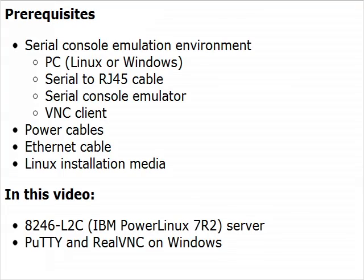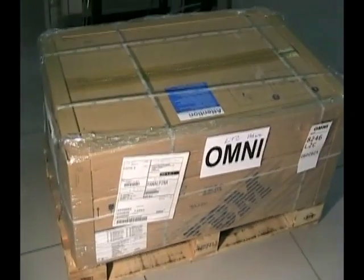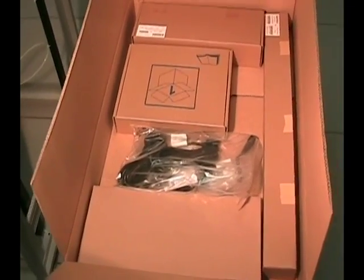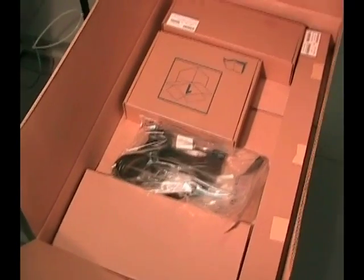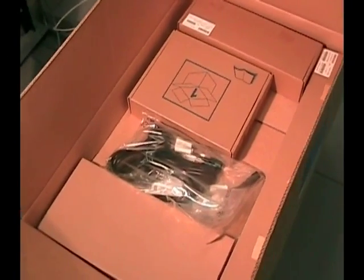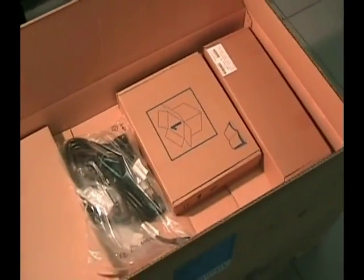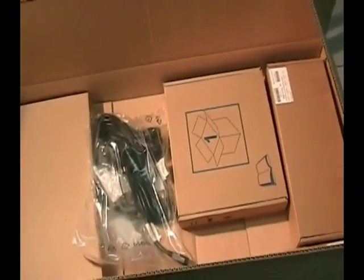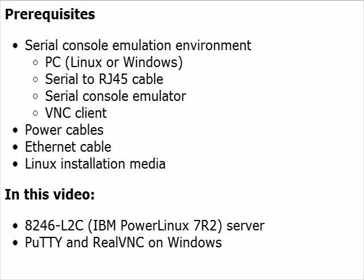You'll need a Serial Console emulation environment consisting of a Linux or Windows PC, a Serial to RJ45 cable, a Serial Console emulator, and a VNC client. You'll also need power cables, an Ethernet cable, and the Linux installation media.